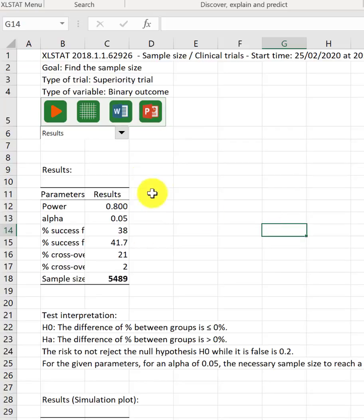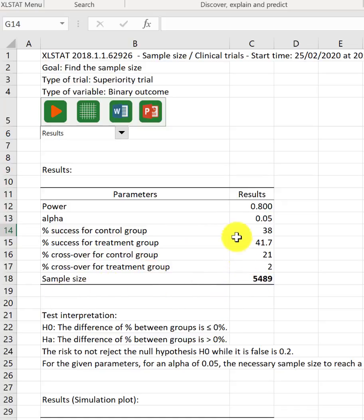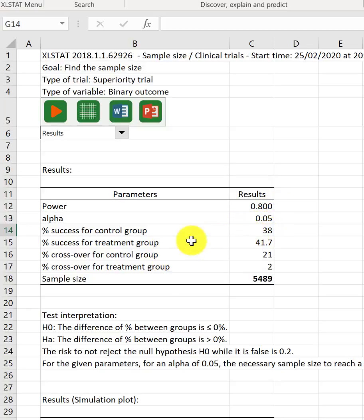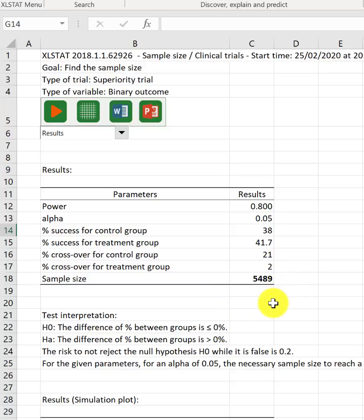So, now we here see that the sample size for the power of 0.8, alpha of 0.05 and the control success rate of 38% and the success rate of 41.7% with these crossovers, then the total sample that we will need to have a well-powered study will be 5,489 subjects.